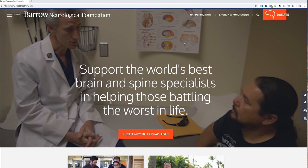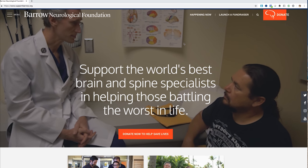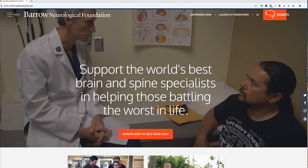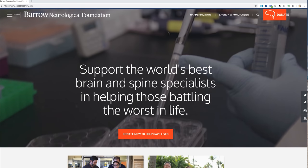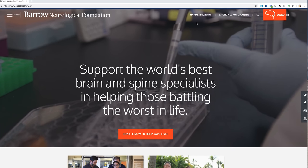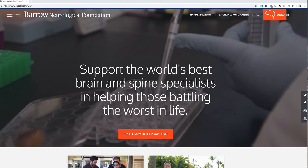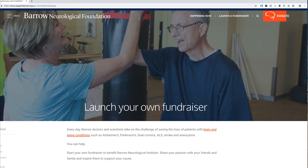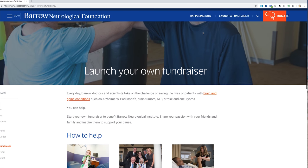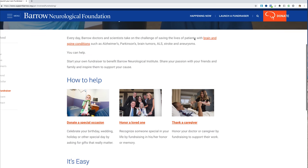We're going to start on the supportbarrow.org homepage and go to the right where it says 'Launch a Fundraiser.' We're going to click that because we're going to launch a fundraiser.